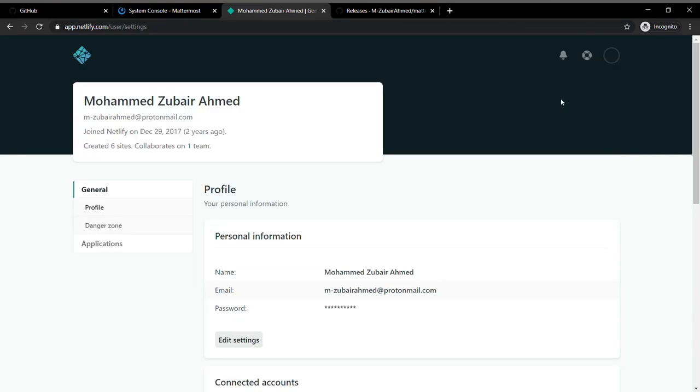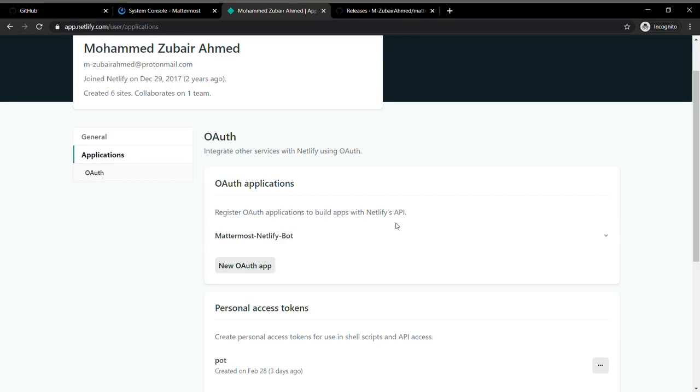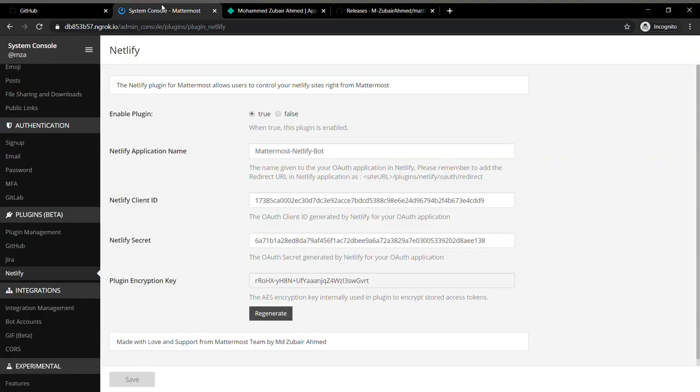Once you do that, we can go to the settings tab of the plugin and go back to your application where you create a new application to generate the credentials. I've already created one.